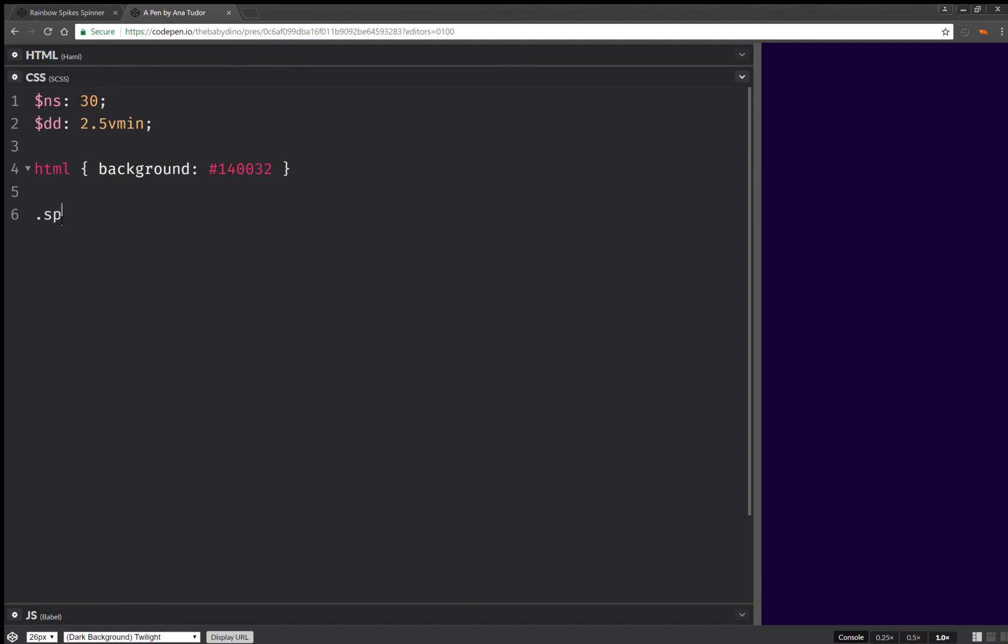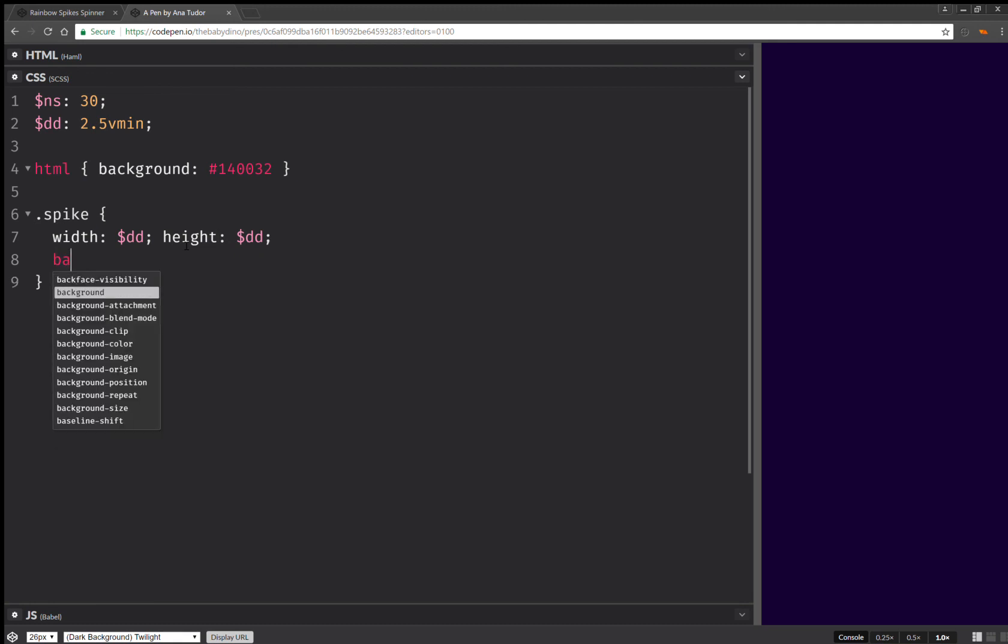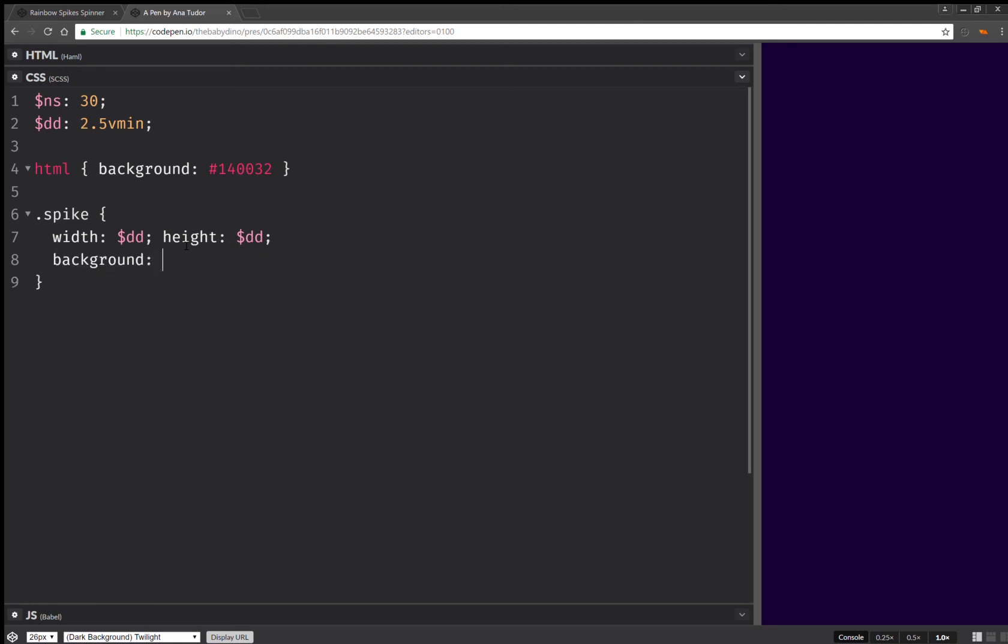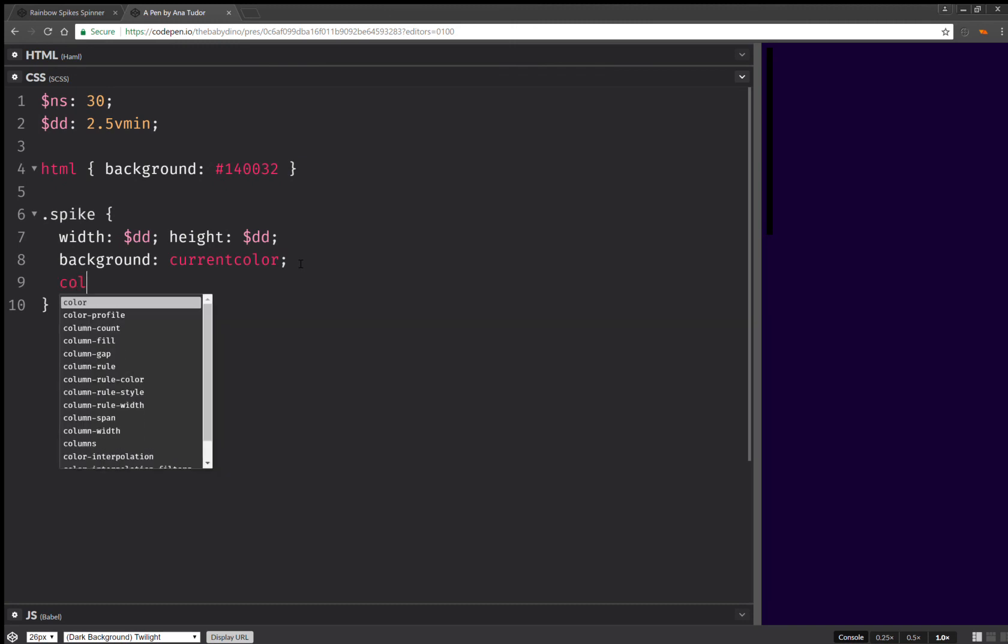So here we're going to have spike and we're going to set width equal to that dot diameter. And we're going to have the same value for the height. And finally, here we're going to set background current color.